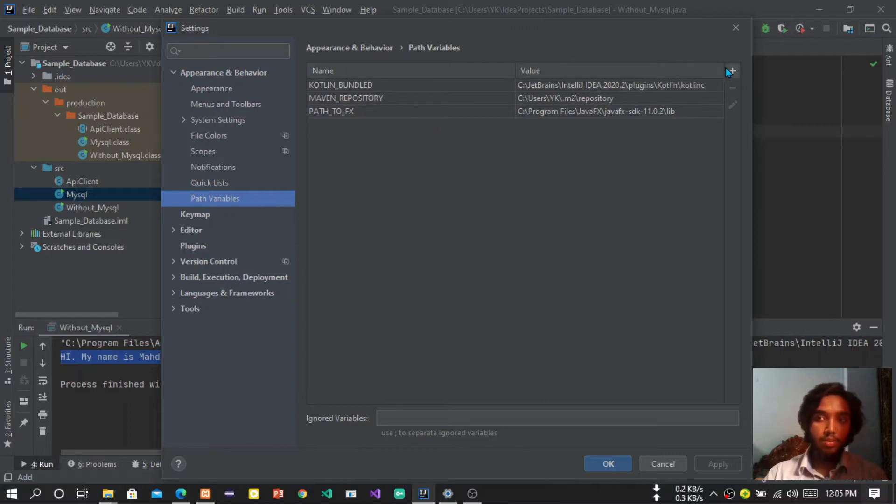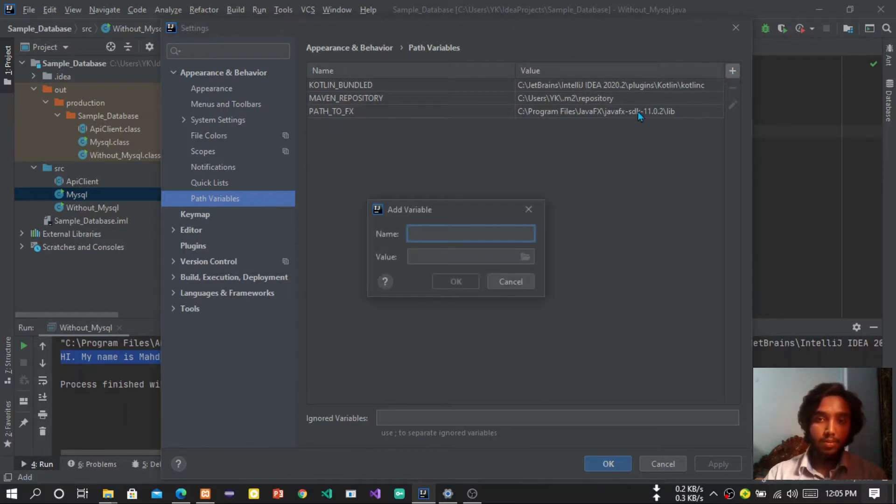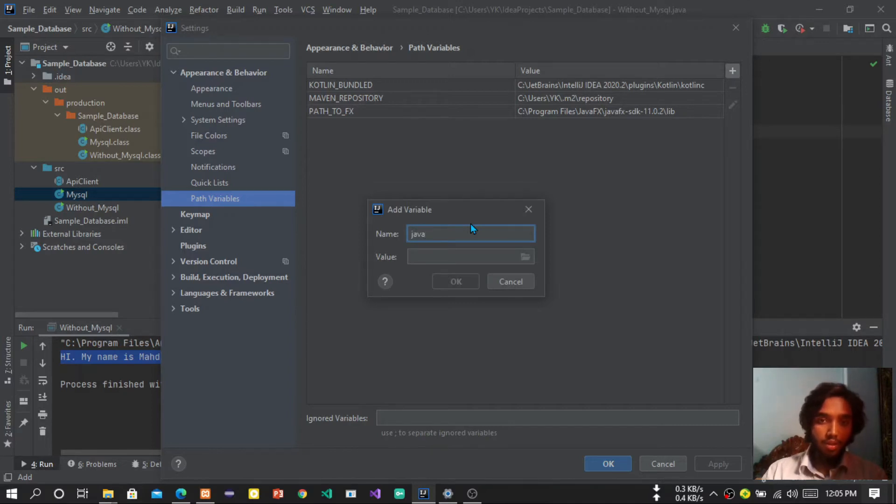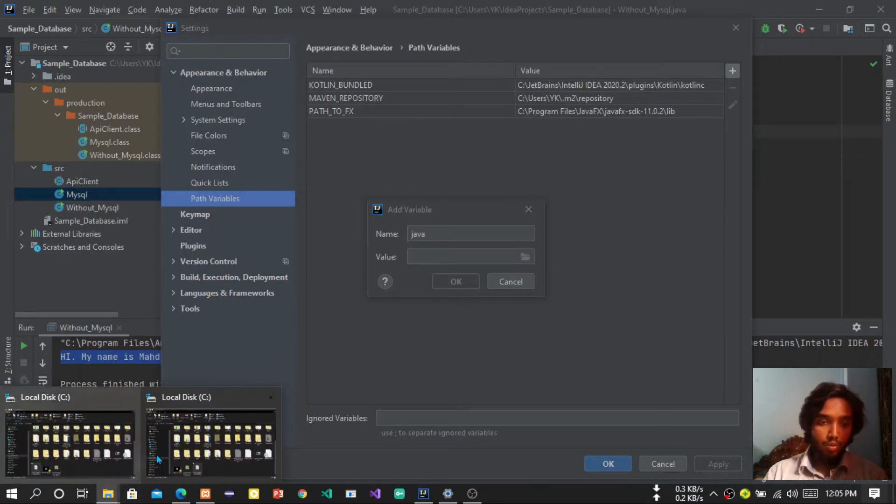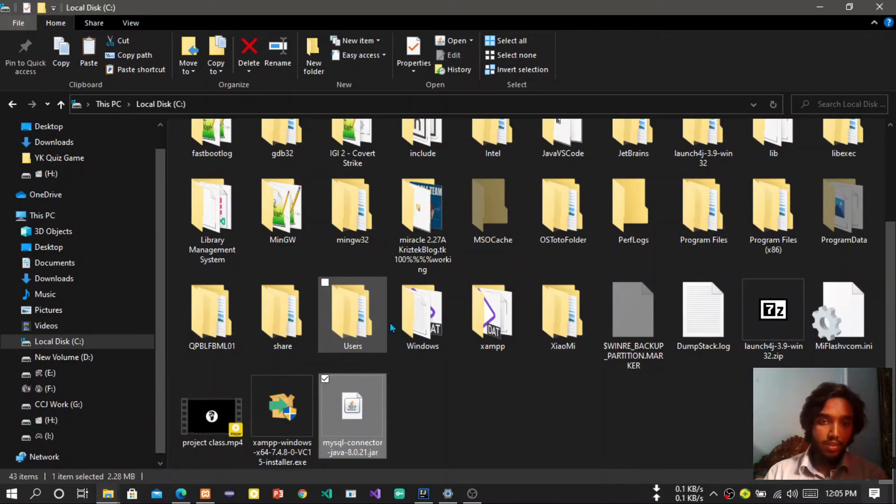Now see if there is a path name Java. If there is no path name Java, then press the plus button, write Java, then you have to go to local C and you have to find the home directory of Java.